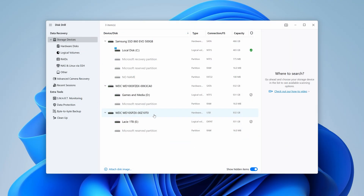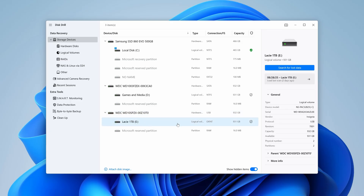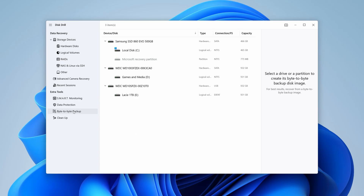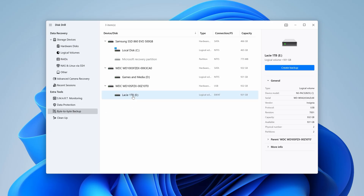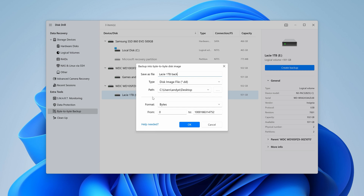You can begin your scan immediately by selecting your drive and starting the scan, but the safest way to do it — because we're working with a corrupted drive — is to create a byte-to-byte backup image of our drive and scan that instead. This will protect our data. So the third step is to navigate to the byte-to-byte backup tab on the left side. From the list, select your drive and hit 'Create Backup.' In the dialog box that appears, choose a name for your backup and a save location with ample space, then hit OK, which will begin the backup process.